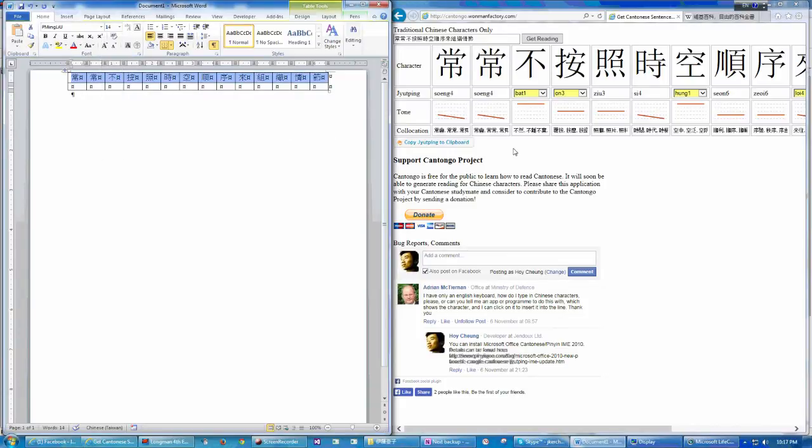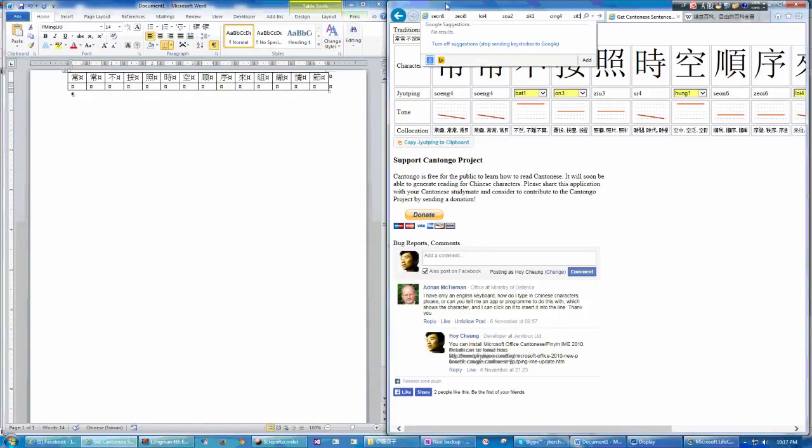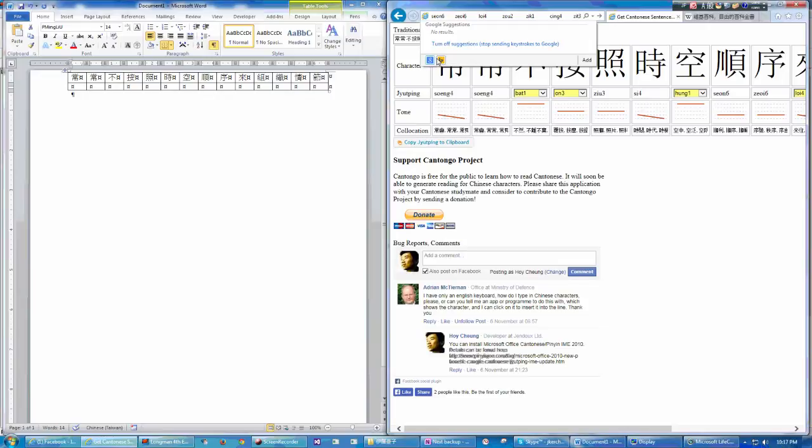And now is the most important step. What you want to do is to press this copy jyutping to clipboard. And then, you see, the pronunciation will be copied into your clipboard.